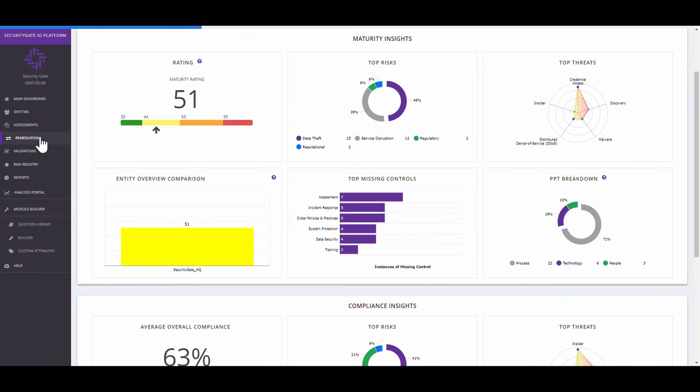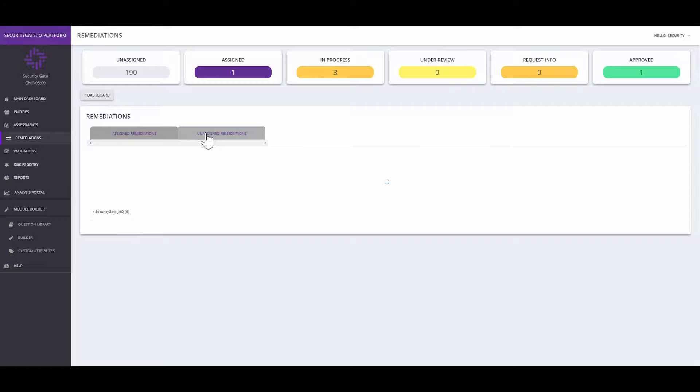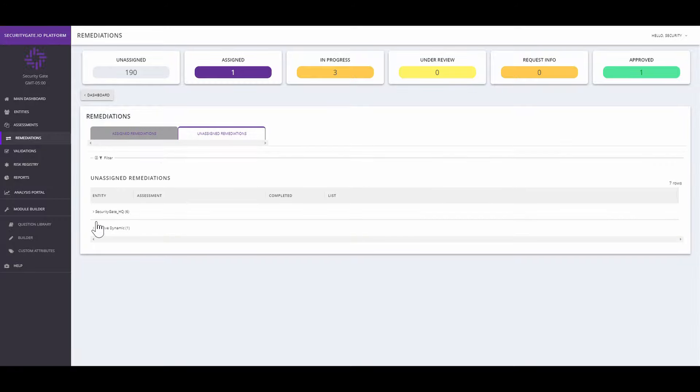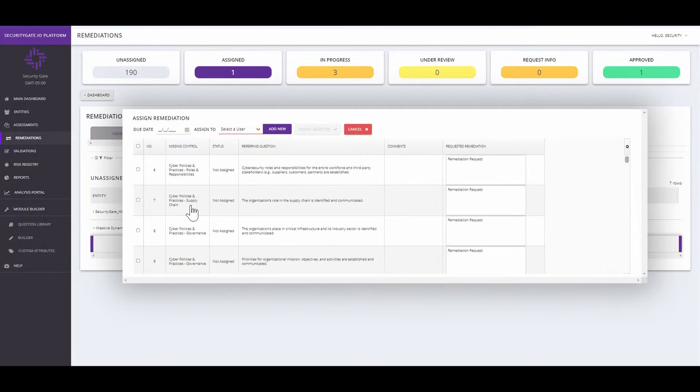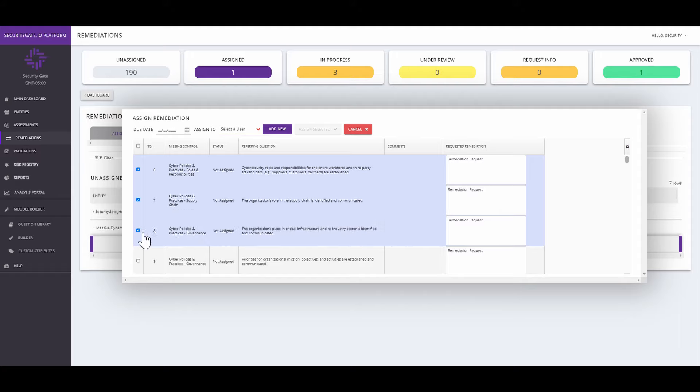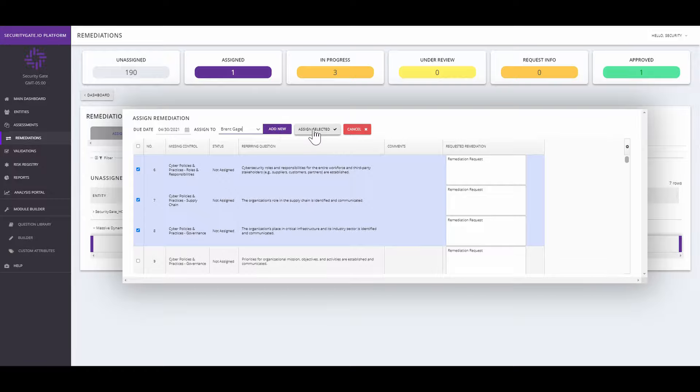No more chasing down for updates or documents before an audit. Now all your documentation can be securely housed in the SecurityGate.io platform. Keep track of your remediations and validations along with your other risk management activities within one convenient location.